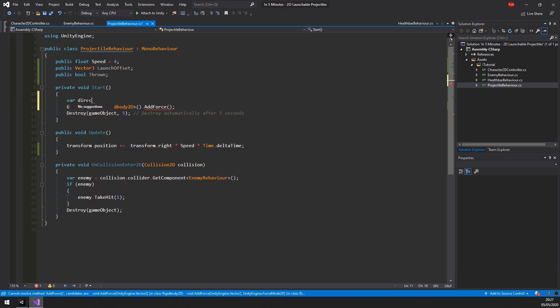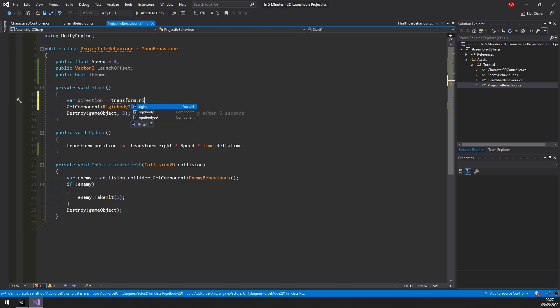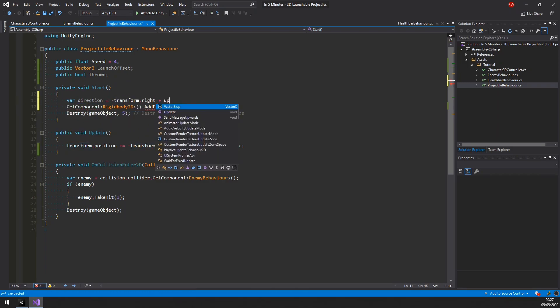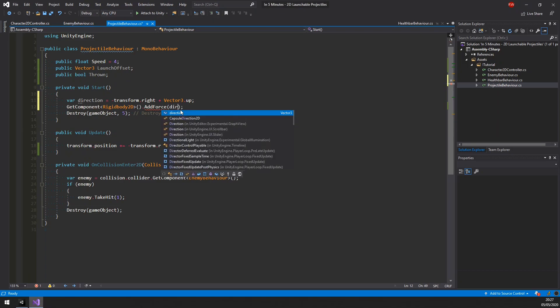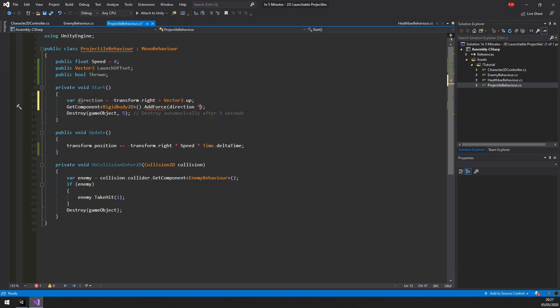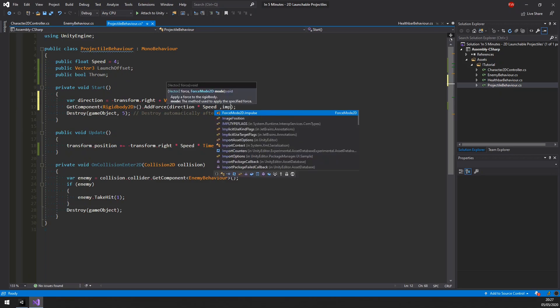And since our characters are left facing by default, let's use negative right direction plus vector3 dot up, which will give us a 45 degree forward upward angle. In the add force function, we need to multiply the direction with our speed and be sure to use an impulse force.